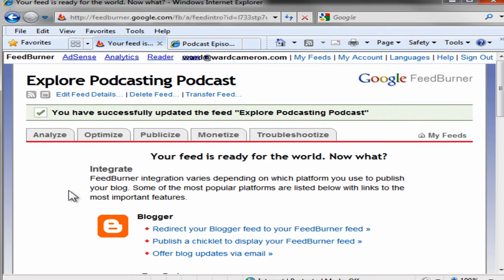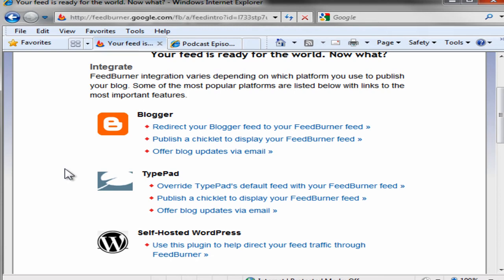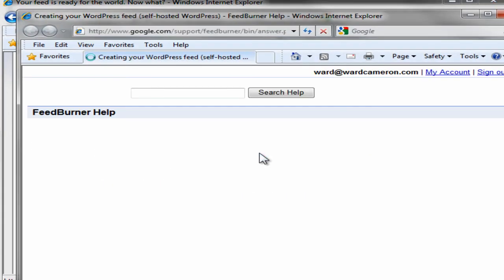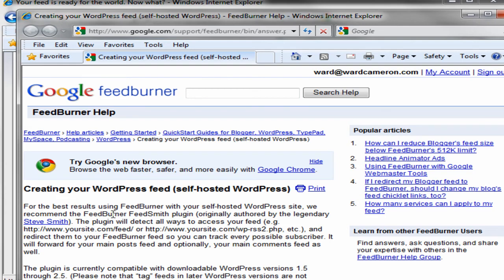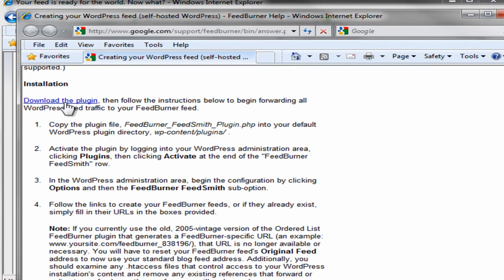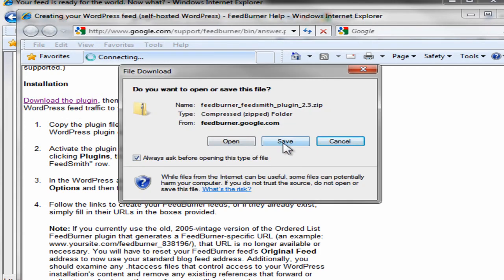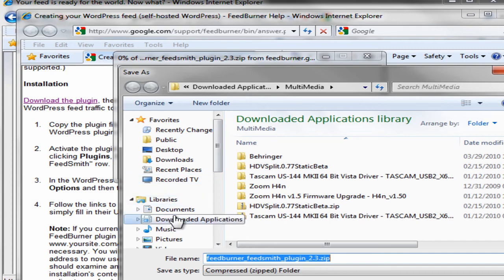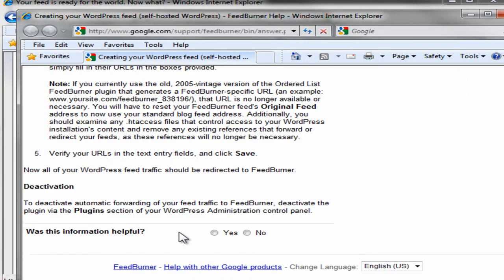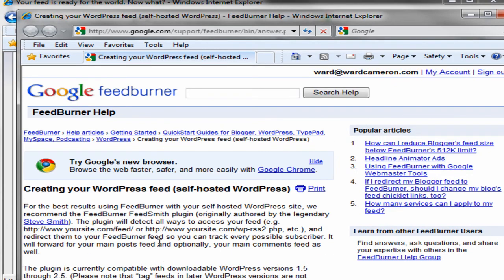And the feed is now ready for the world. Now what? Integrate. FeedBurner integration varies depending on which platform you use to publish your blog. Some of the most popular platforms are listed below. I'm using a self-hosted WordPress. For the best results using FeedBurner with your self-hosted WordPress site, we recommend the FeedBurner FeedSmith plugin, originally authored by Steve Smith. And what I will do is download that plugin and save it to my desktop. I'll install that later. Other than that, our FeedBurner feed is all set.